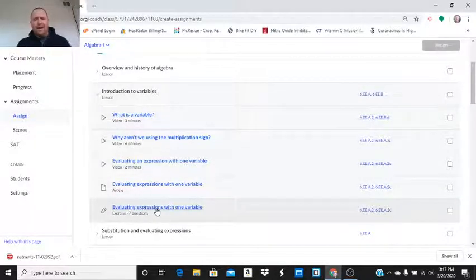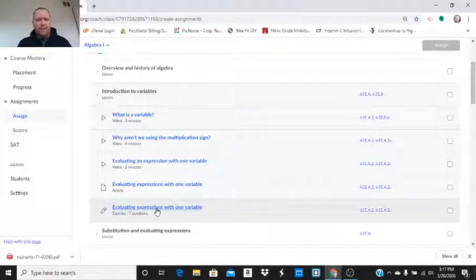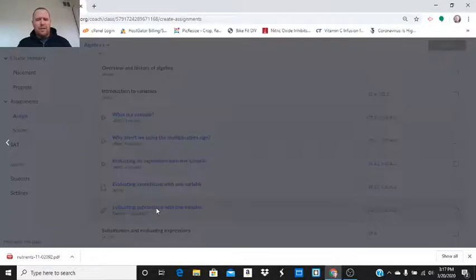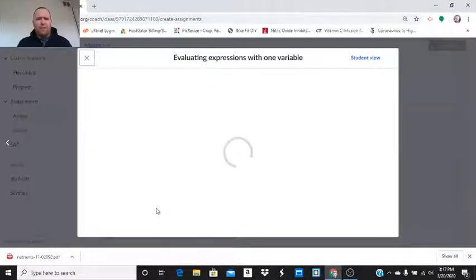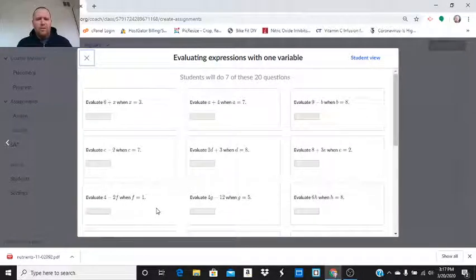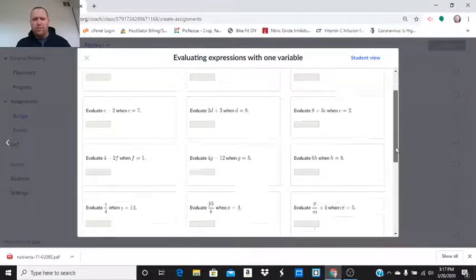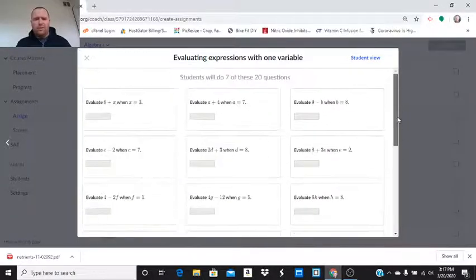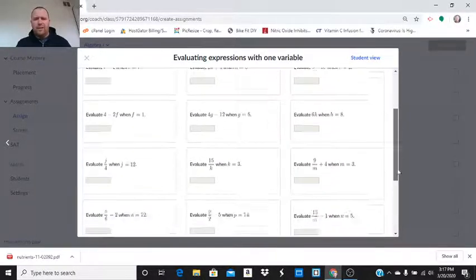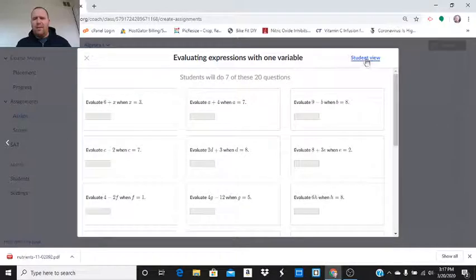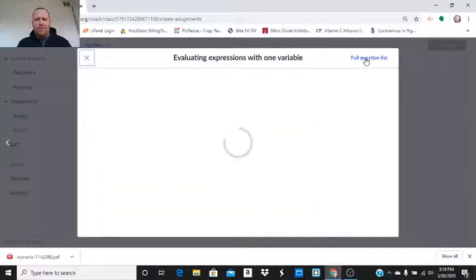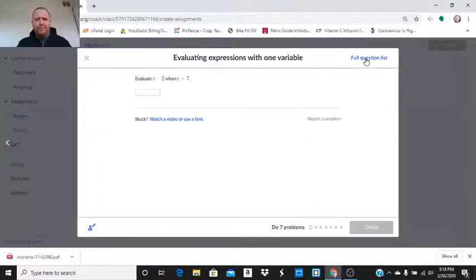I'm not sure I want to assign this yet to my classes. But let's take a look and see if I would want to. Now this is a teacher overview. Students are going to do seven of these 20 questions. I want to look at the student view. See it a little closer. See what they're going to do.